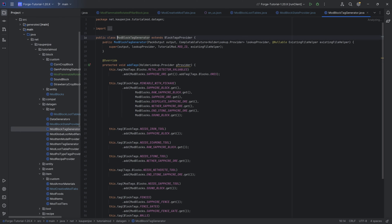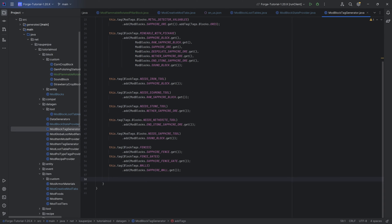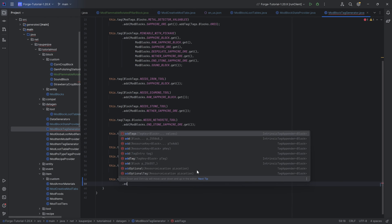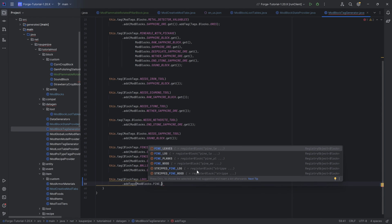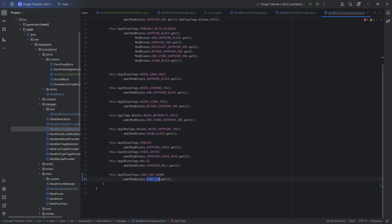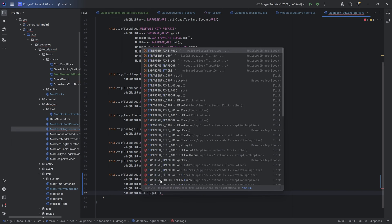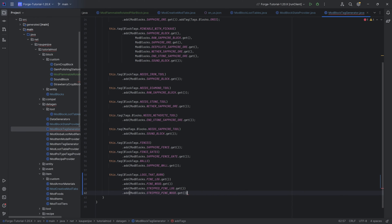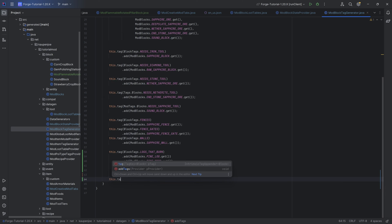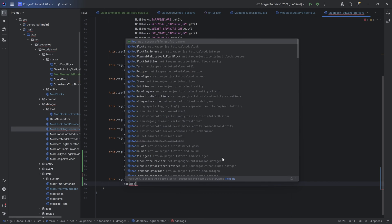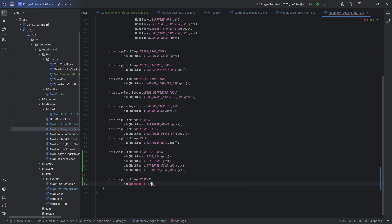We're not done quite just yet, because we also need some tags. The block tags: first and foremost, this dot tag, block tags dot logs that burn. The logs that burn are mod blocks dot pine underscore log dot get — add pine wood — and we also want to add the stripped log and the stripped wood. End this with a semicolon. We can also add this dot tag, block tags dot planks, and add mod blocks dot planks dot get.